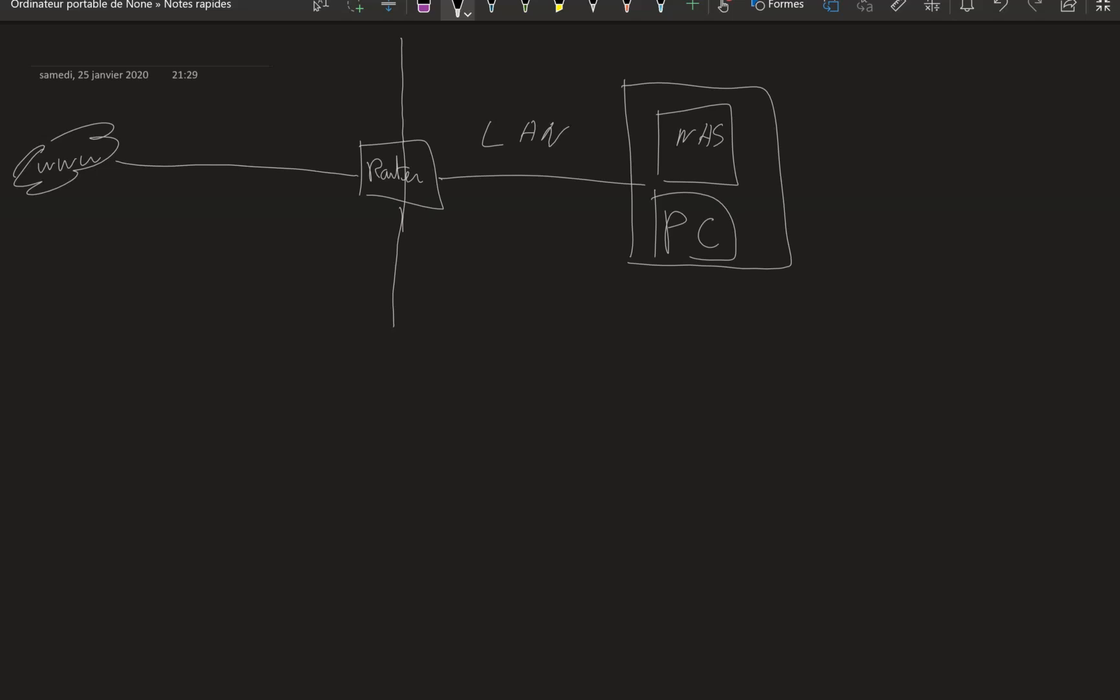This is the simplest architecture that you can have. It's a direct connection between the web and your NAS. Usually when you have your router in this kind of architecture you're going to have the NAT, you're going to have port forwarding, and you're going to have a DMZ.